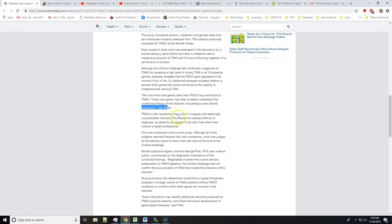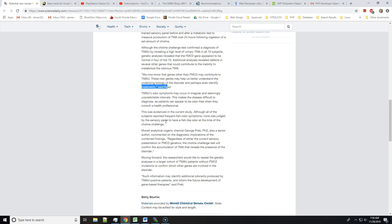TMAU's odor symptoms may occur in irregular and seemingly unpredictable intervals. This makes the disease difficult to diagnose, as patients can appear to be odor-free when they consult a health professional. This was evidenced in the current study. Although all the subjects reported frequent fish odor symptoms, none was judged by the sensory panel to have a fish-like odor at the time of the choline challenge.